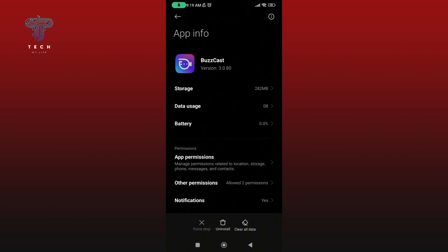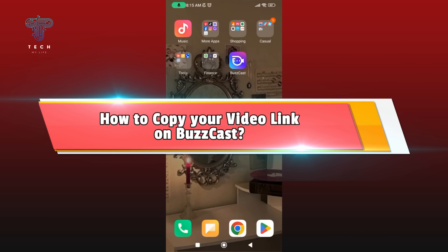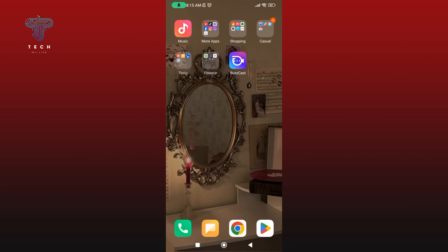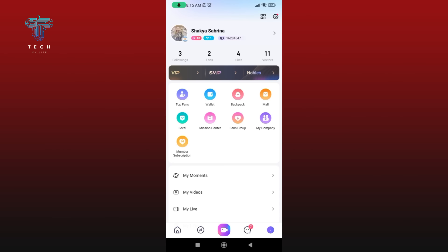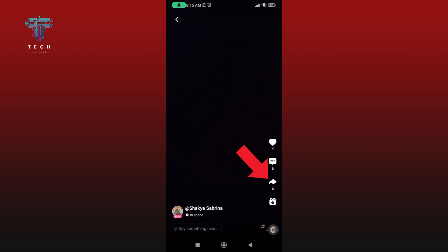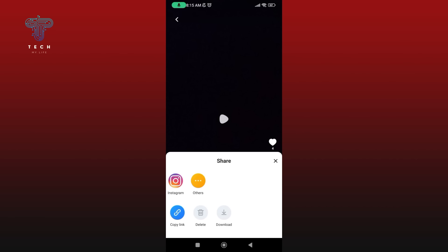How to copy your video link on Buzzcast. Launch your Buzzcast application and make sure you're logged in to your Buzzcast account. Tap on the icon at the bottom right corner of your screen, then tap on My Videos option. Now select the video that you would like to copy the link for. Tap on the share icon — there you can find the Copy Link option. Tap on it. And this is how you can copy your video link on Buzzcast.